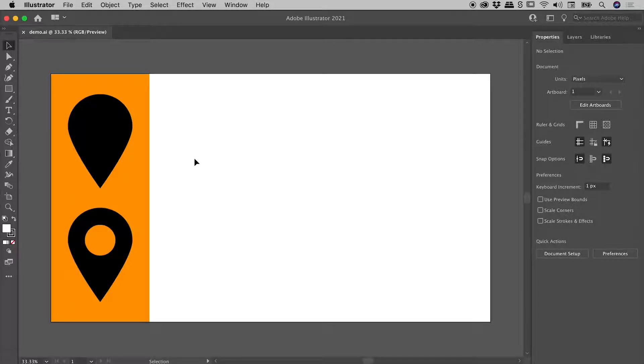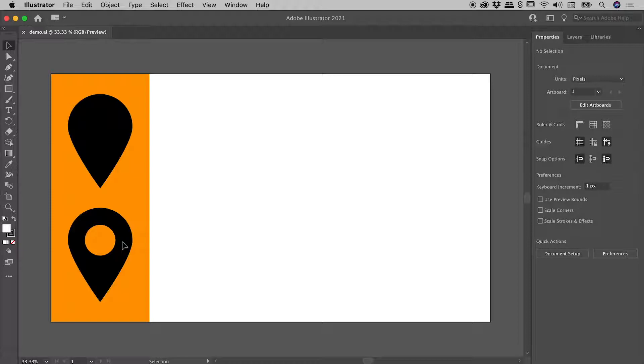We are here inside Illustrator and I'd like to show you how to draw a map location marker. I'll show you two variations, this one and this one. So let's dive in. We need our ellipse tool.